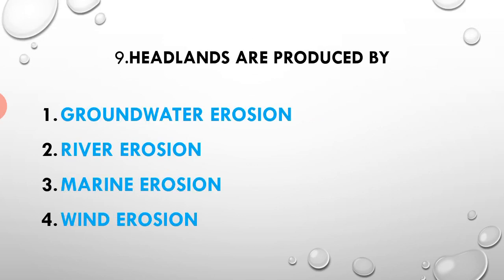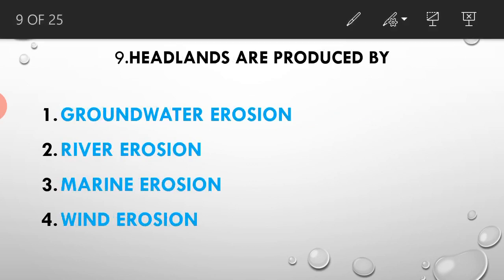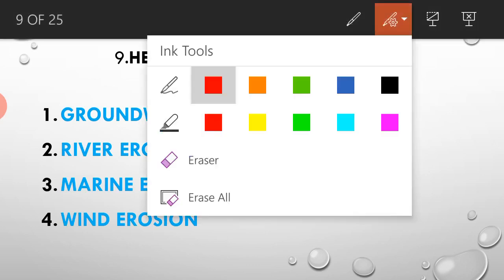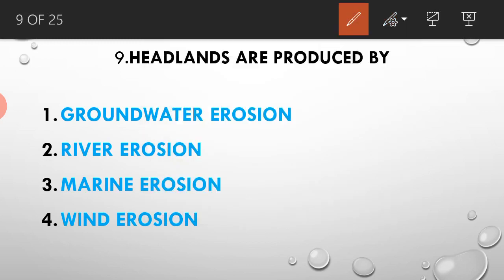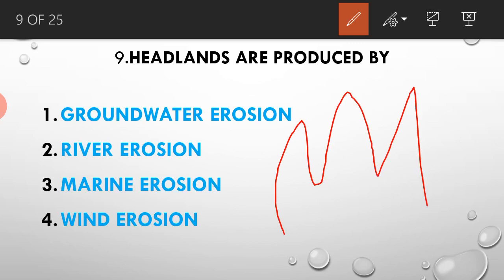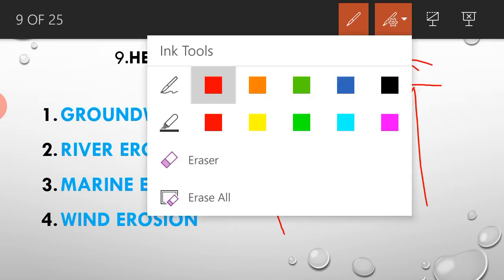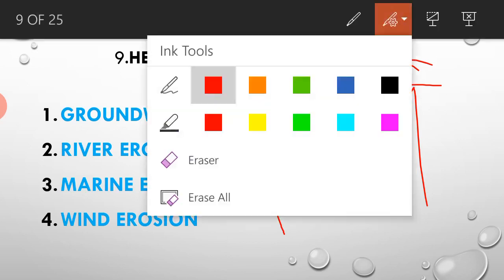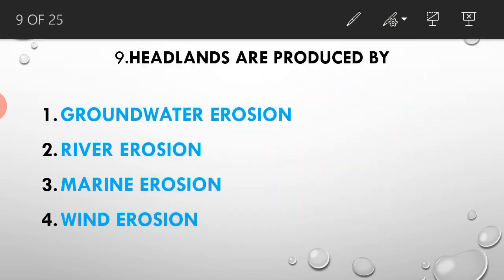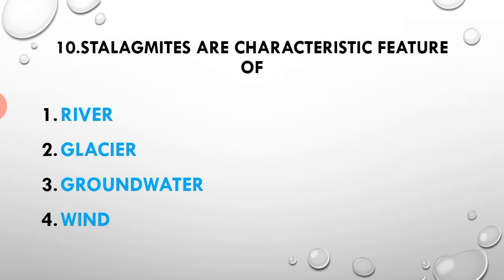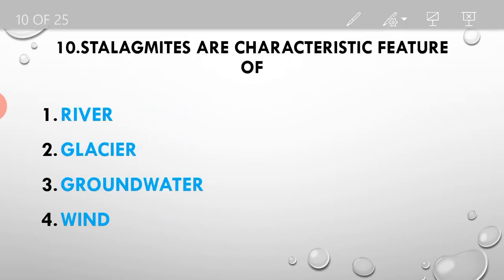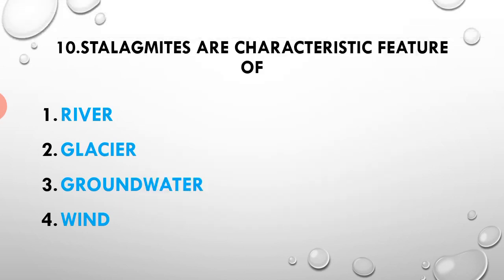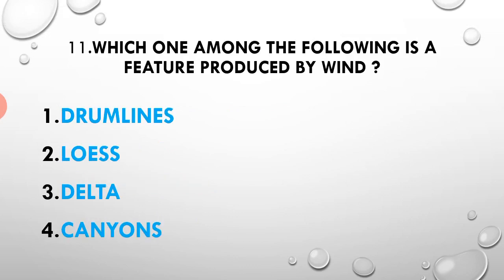Headlands are produced by marine erosion, waves. The waves create headlands through marine erosion. Next, stalagmites are a characteristic feature of caves. Which one among the following is a feature produced by wind in the desert?